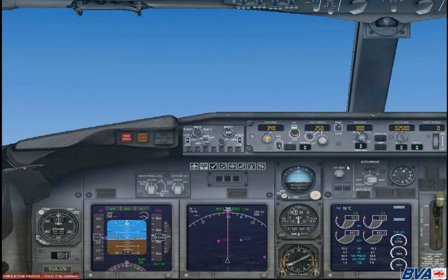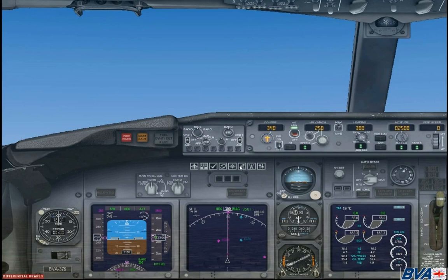To start with we are going to need the GPS up. Now in this Boeing 737 the GPS switch on the cockpit is the third one from the right. You can also use Shift and 3 to bring it up on your keyboard.